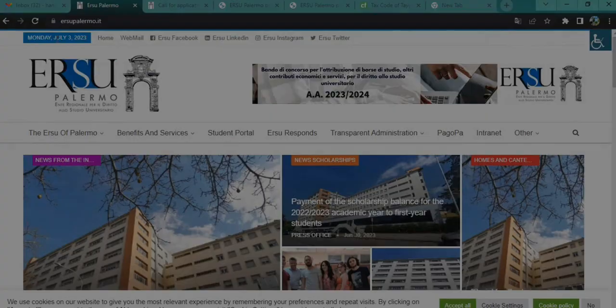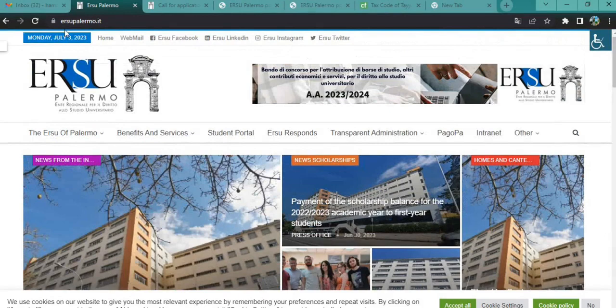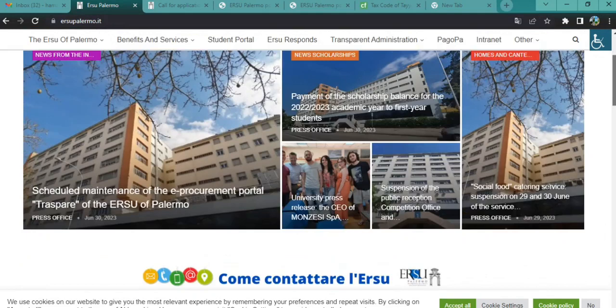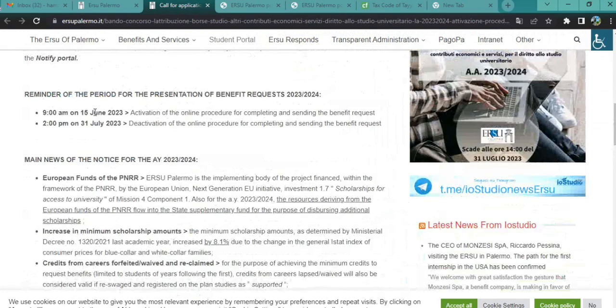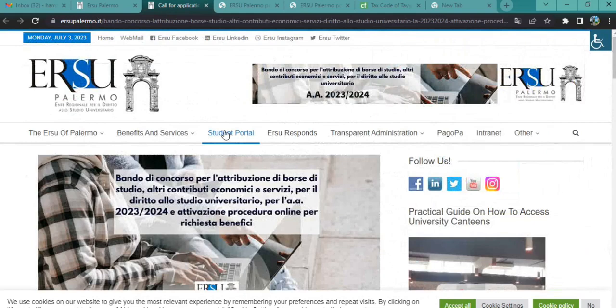Go to Google and type ersoplermo.it — the same page will open. This is the main page of the ERSU Palermo scholarship. Here you can see the banner; just click on this banner and read all the details about scholarships, including the deadline and the open date. Then click on the Student Portal option.